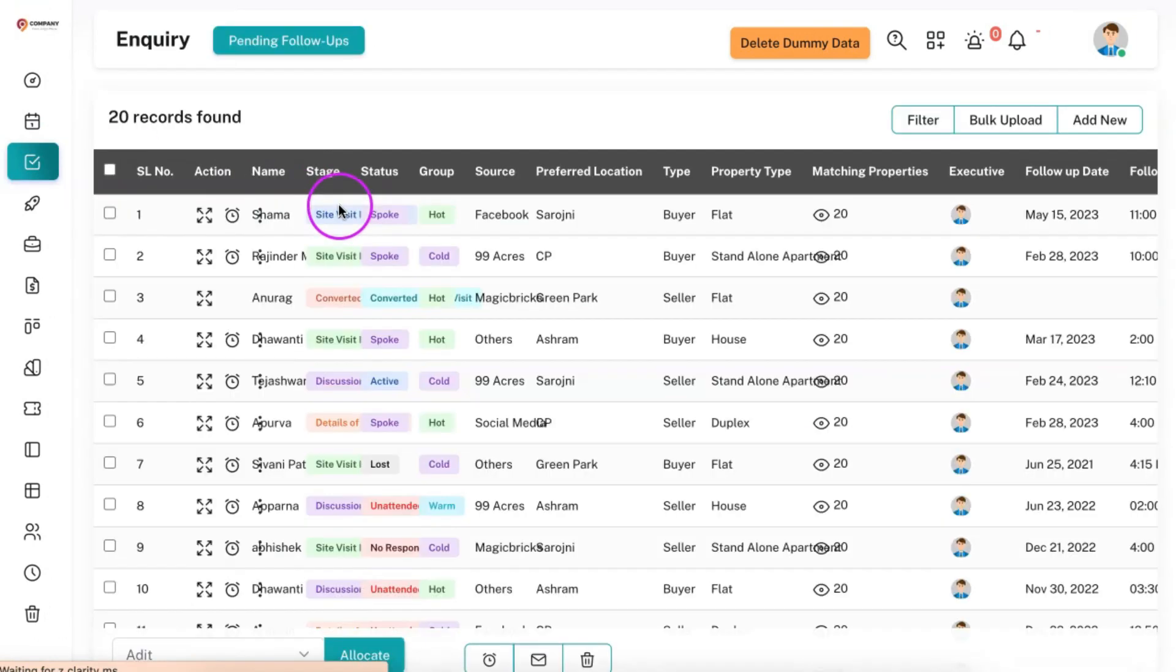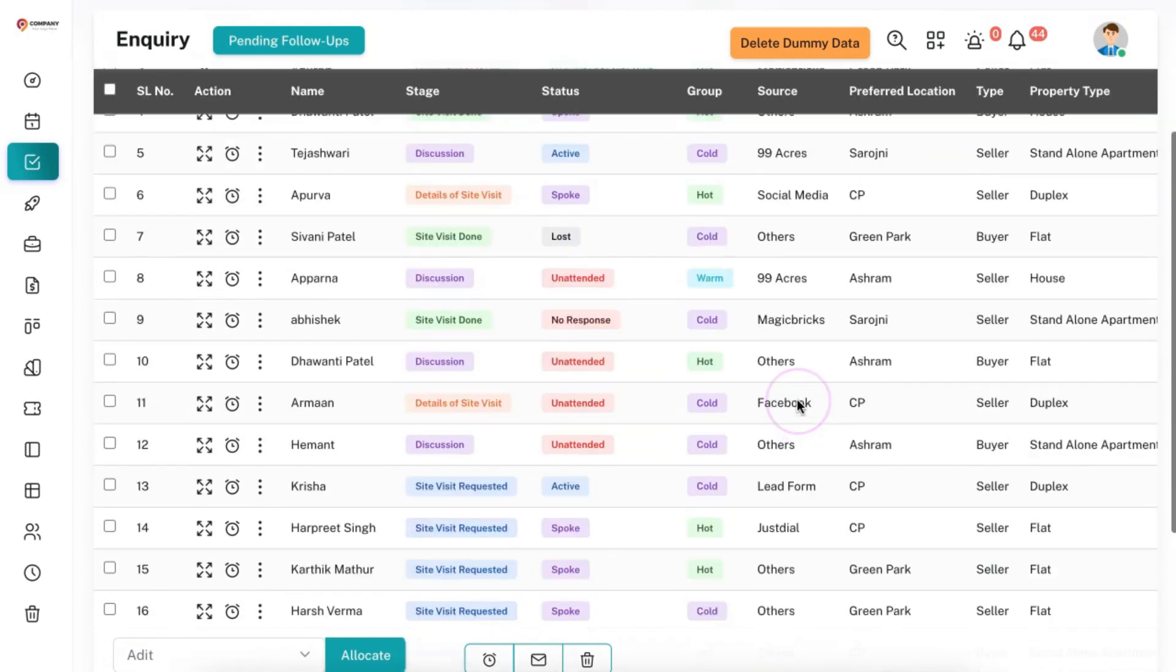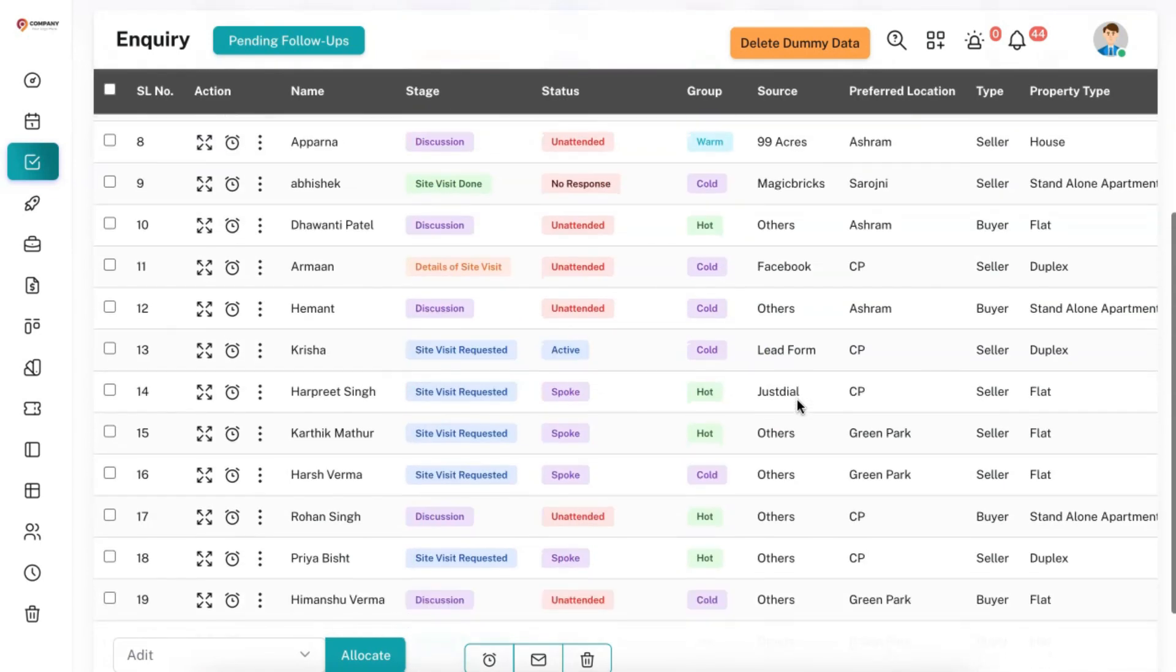And whenever you are receiving the leads, it will also come with the source as Indiamart, so that you will get to know from which source you have received the leads.